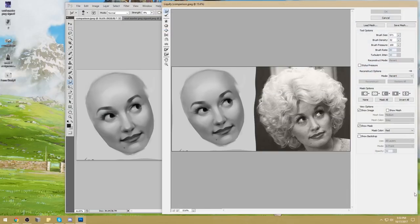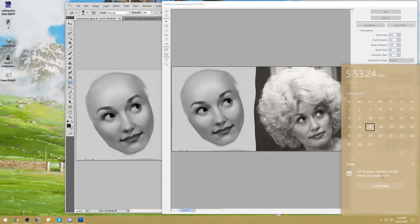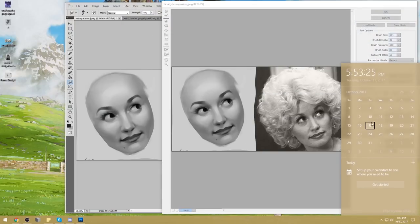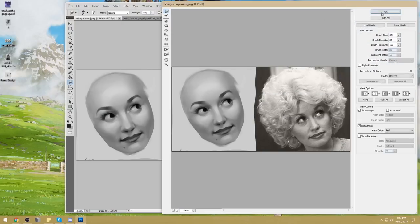It's going to be really fun. Tuesday, the 31st of October at 5 PM Eastern time. If you've got parties, ditch them and join us.